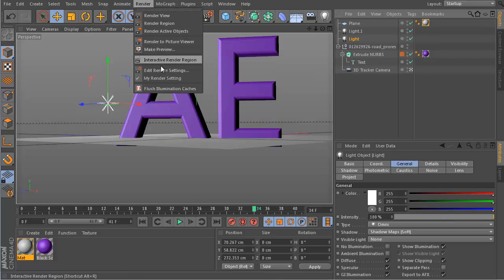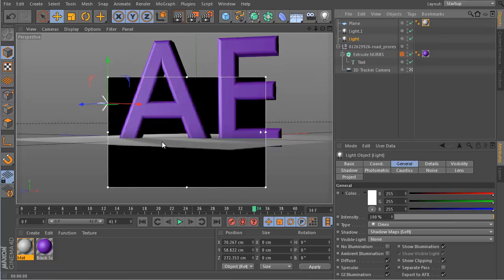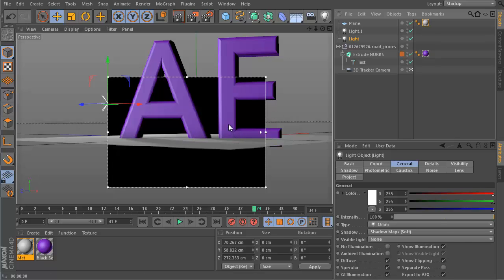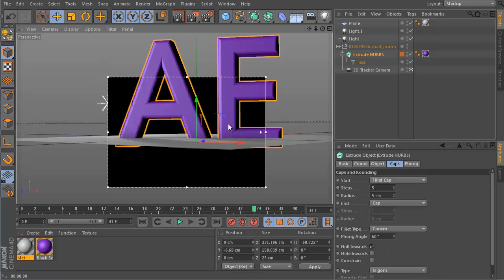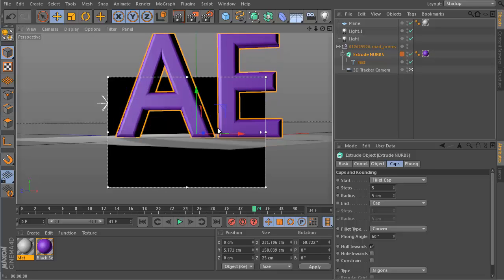And now if we do some render, let me just open here the interactive render region. You can see here we have now some nice shadows below our letters. Maybe these letters here are a bit too deep. Now it looks better.